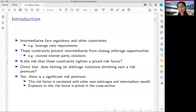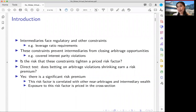It's correlated with some other well-known measures of intermediary wealth but not perfectly correlated, so we are indeed adding additional information in understanding intermediary constraints. Finally, I'll generalize to the cross-section to show evidence that exposure to this risk factor — the CIP-constructed risk factor — is consistently priced in the cross-section of many assets beyond FX.